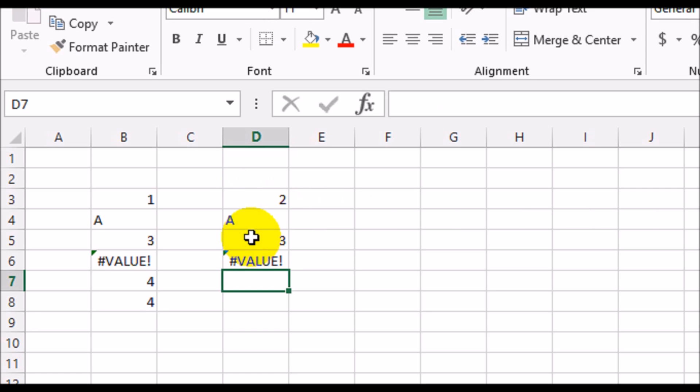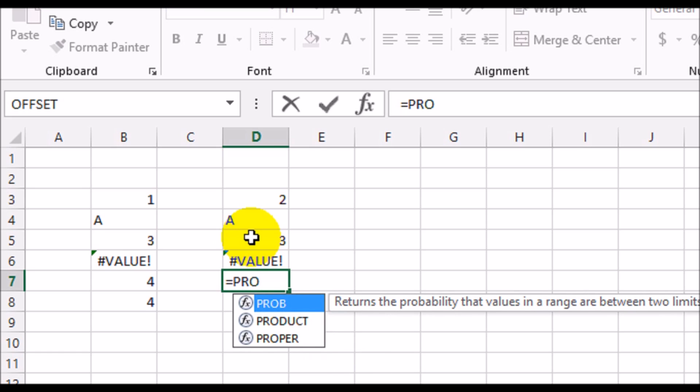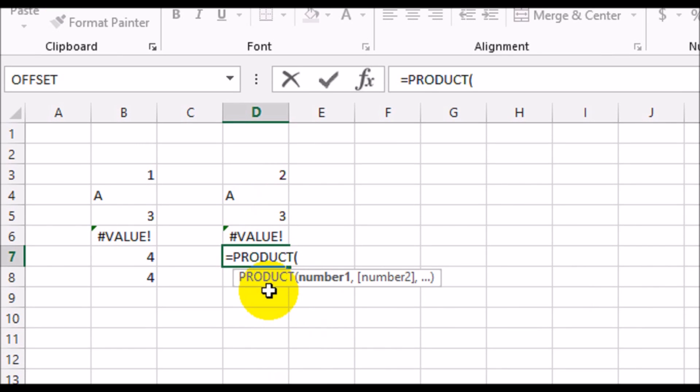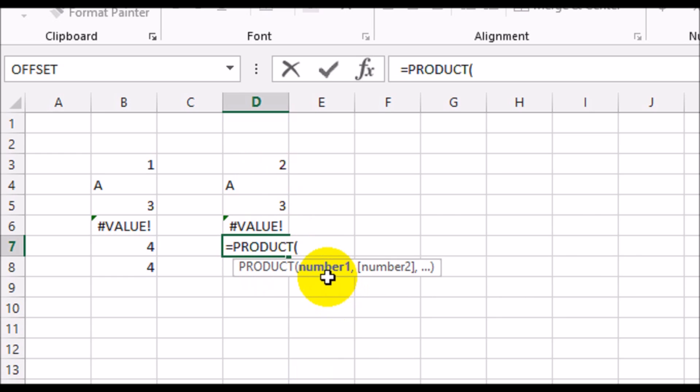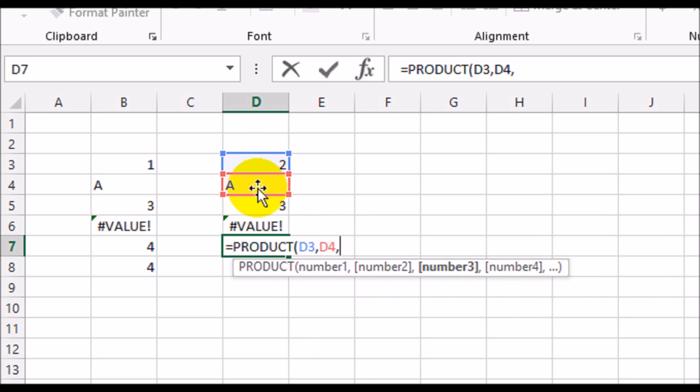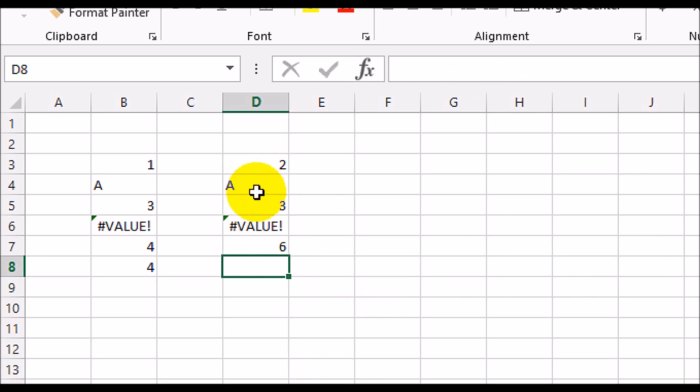If you were to use the PRODUCT function, and again the same is number, comma, number 2, comma, so it could be D3, comma, D4, comma, D5, and you close your brackets. That gives you 6, so it's 2 times A - doesn't work, is non-numeric - so it just ignores the A, keeps moving forward, finds a 3, so it takes a 2 multiplied by a 3 and gives you a 6.